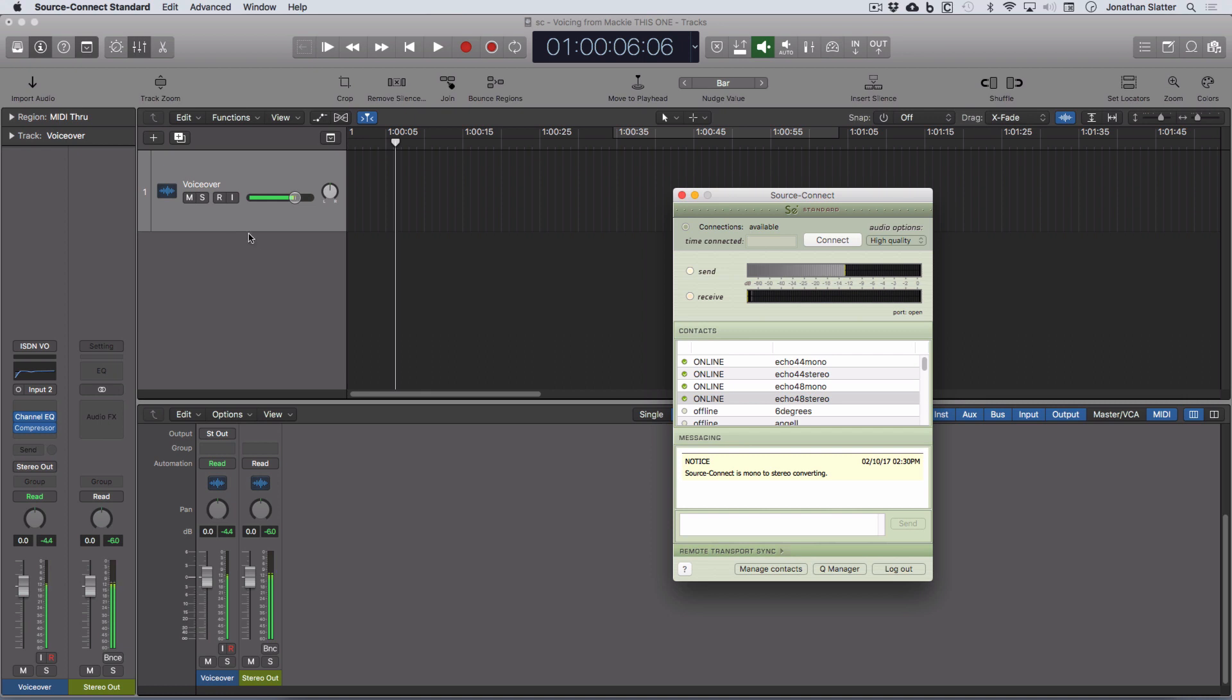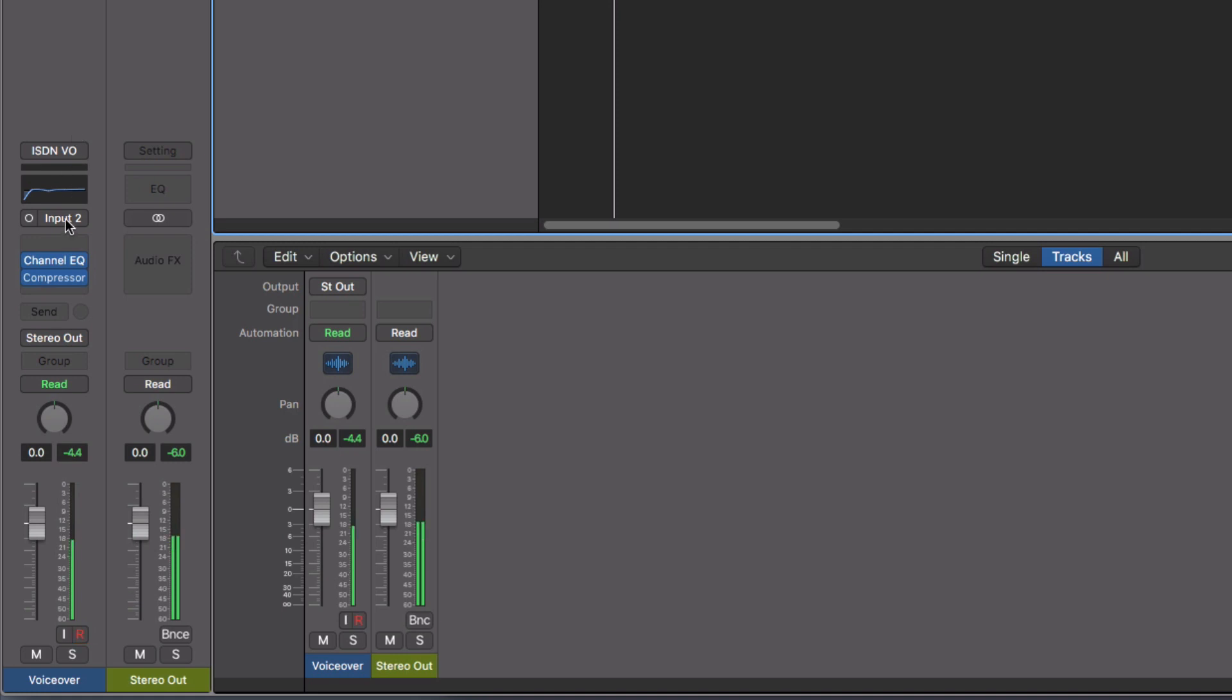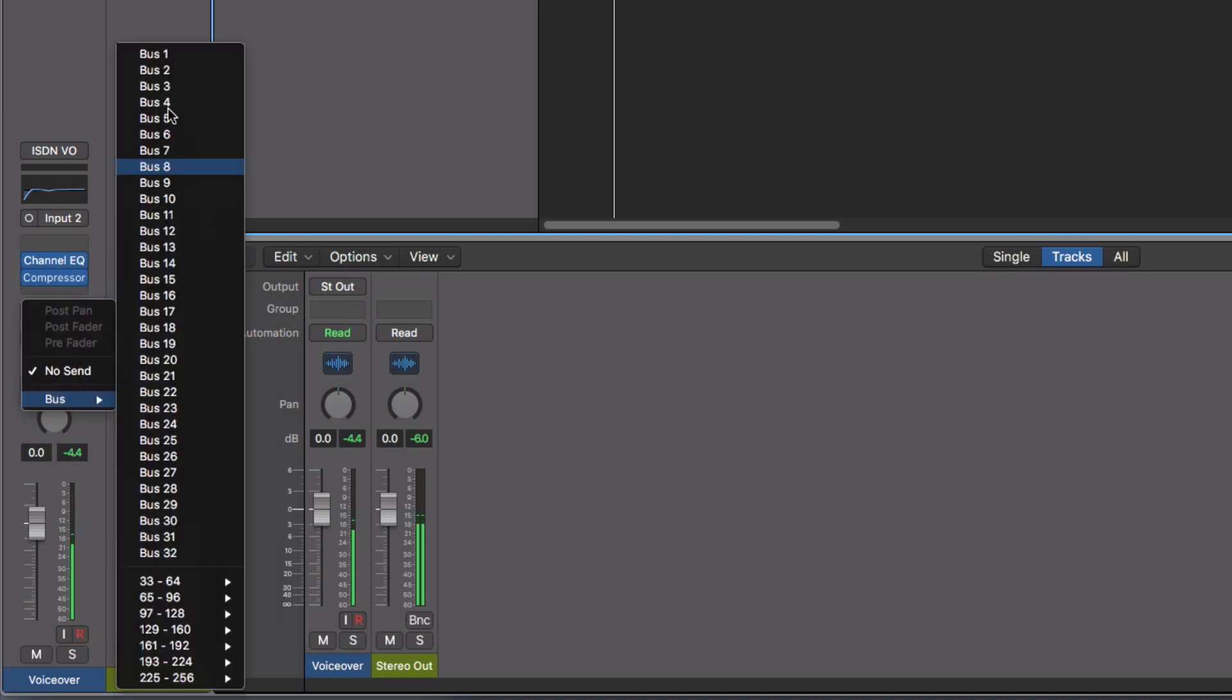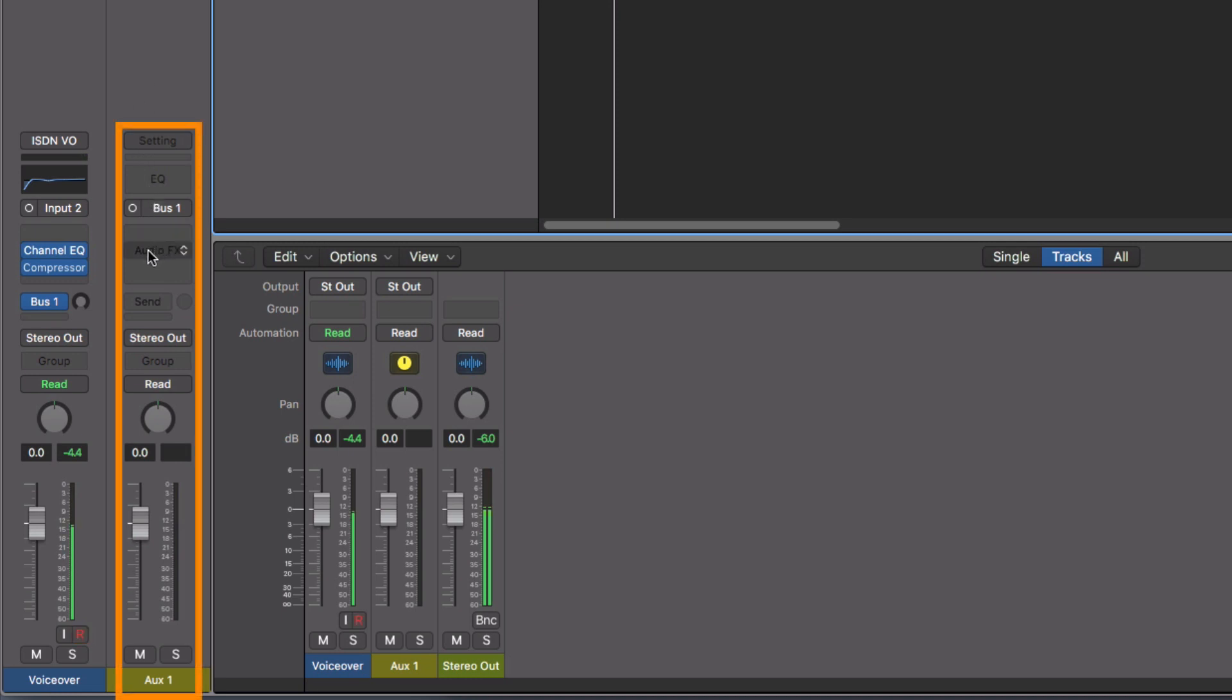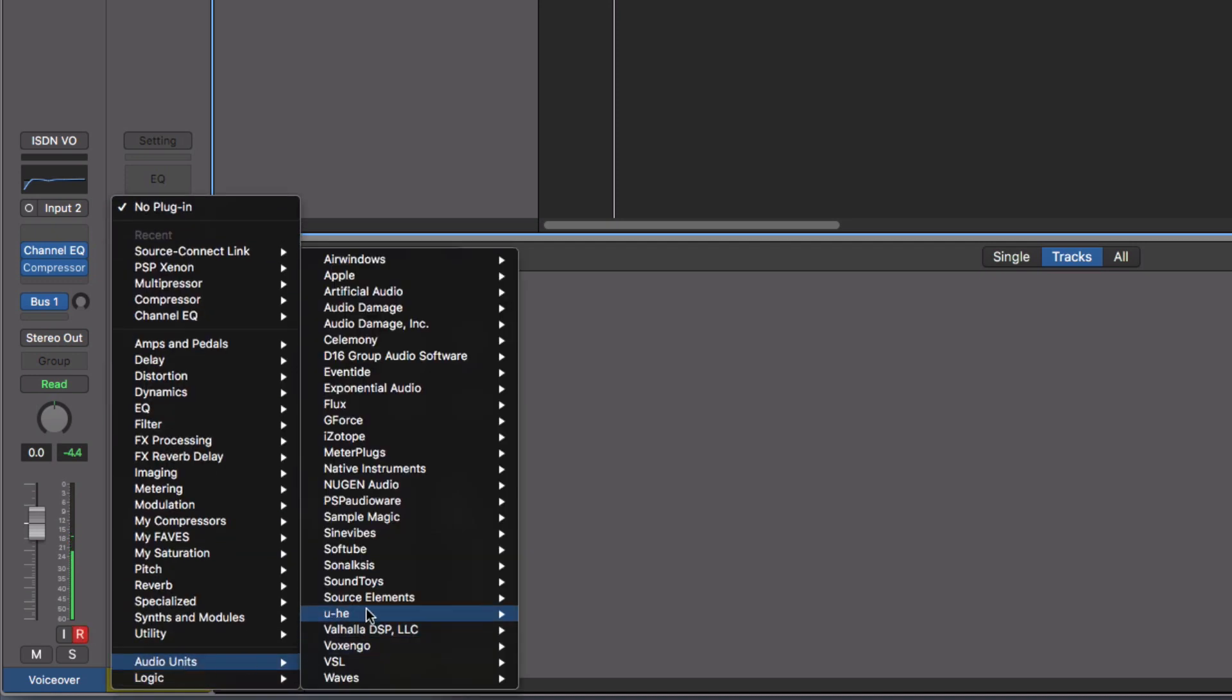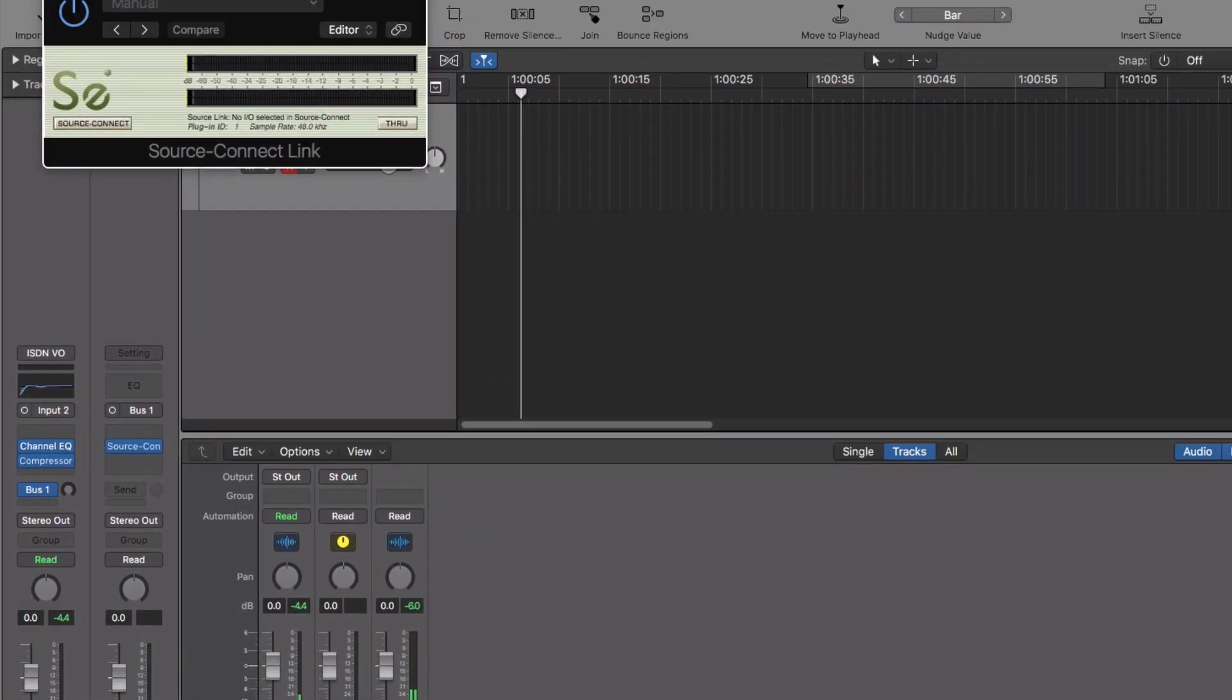So the way I'm going to do this in Logic is I'm going to come to my channel strip that I'm plugged into here. Input 2 is my microphone on the front of the Focusrite. And I'm going to bus this signal out to an auxiliary. So I'm going to choose bus one. And when I do that, this is an empty project, it will create an auxiliary. And here it's created auxiliary number one. And in the AudioFX insert box, I'm going to insert an instance of this SourceConnect Link plugin. So let's go and find that. And we come down to Audio Units, Source Elements, SourceConnect Link, Mono for now is fine. And there it is.